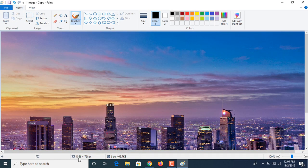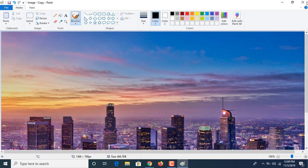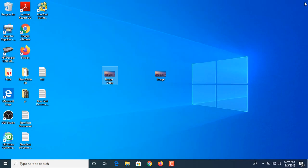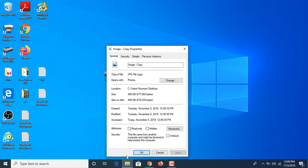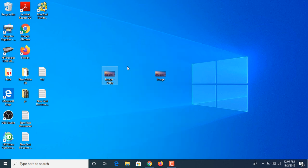Now if we go to the file, you can see the size has been reduced to 466 KB. So in this way you can reduce the size of an image in Paint. You can also resize the picture according to your dimensions.